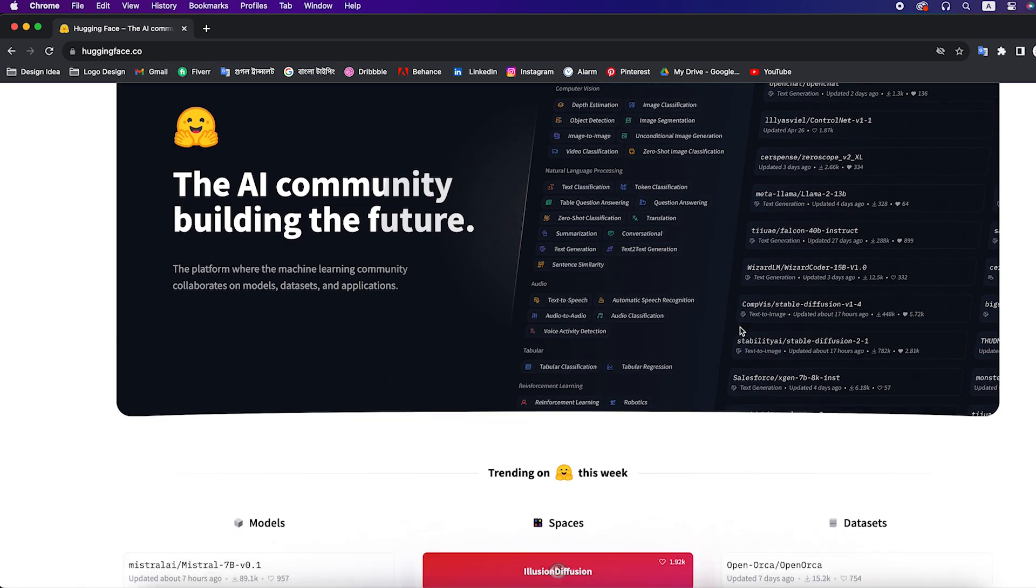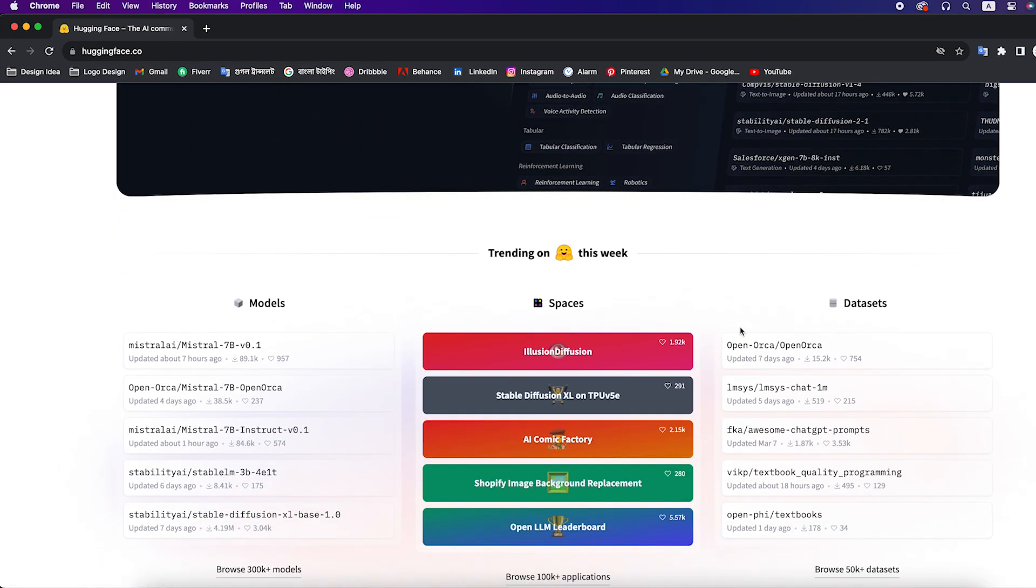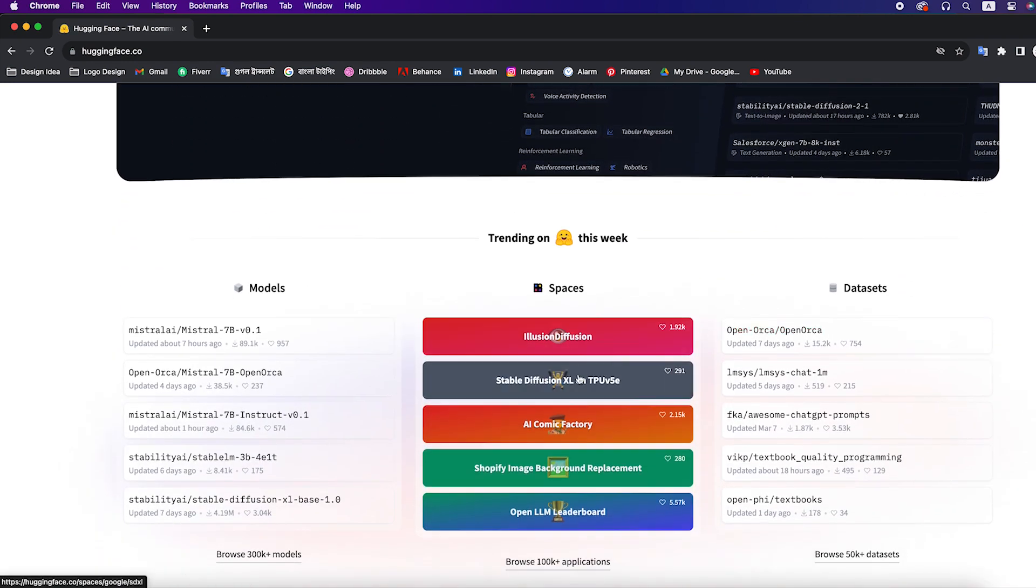Scroll down a bit, and then you will get some options. Click on the first illusion diffusion tab.